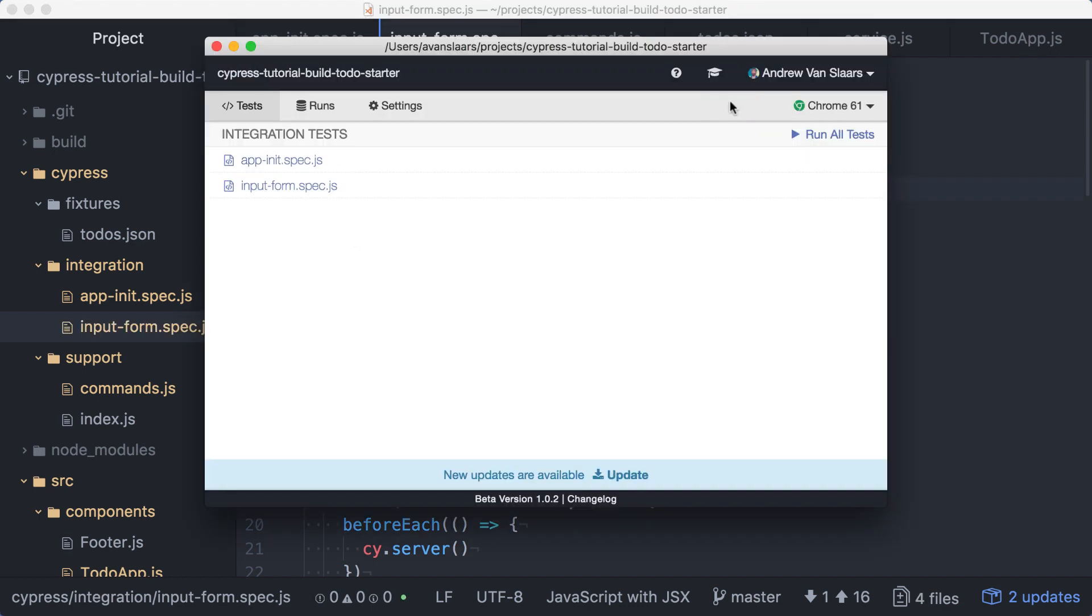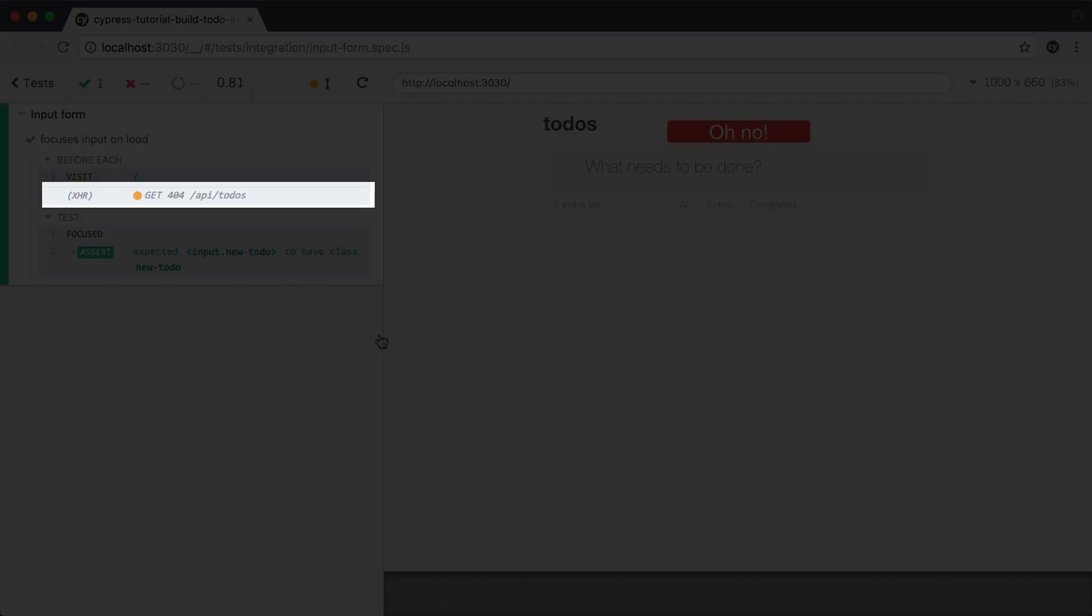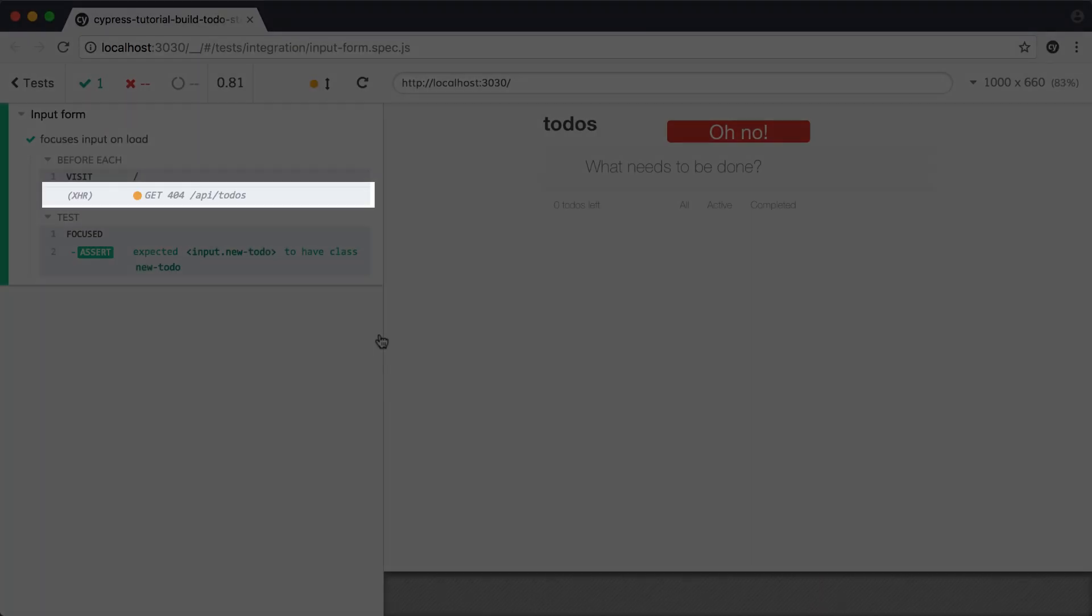In the Cypress UI, I'll stop the current spec from running and run the input form spec. Our test passes, but there is an error message being displayed in the application preview. When we created this spec, our application didn't make a service call on load. Now that it does, it's getting a 404, and our application is responding with an error message.